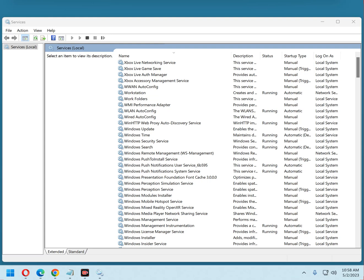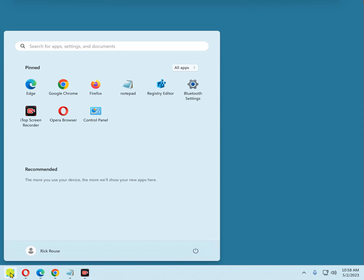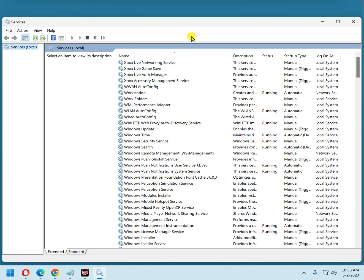You disable it through the Services app. I already have that on the screen, but I'm going to close it and show you how to open it. First, click the Start button. Now type the word services into the search box. Now click on Services in the search results, and there it is.